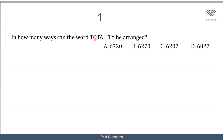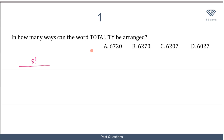So we have the word 'totality'. How many letters do we have altogether? We have 8 letters. So that is going to be 8 factorial over — now there are some recurring letters, and as you can see the letter T occurs thrice, so we write 3 factorial.